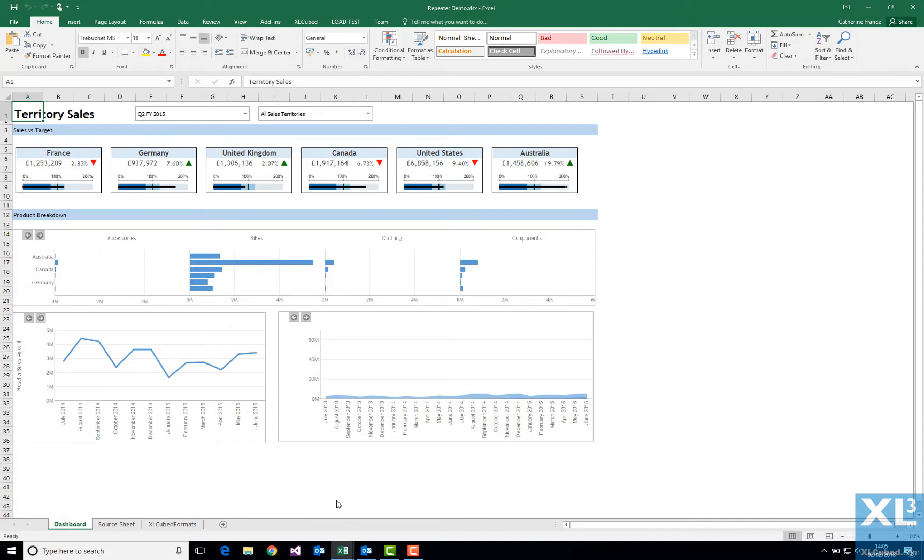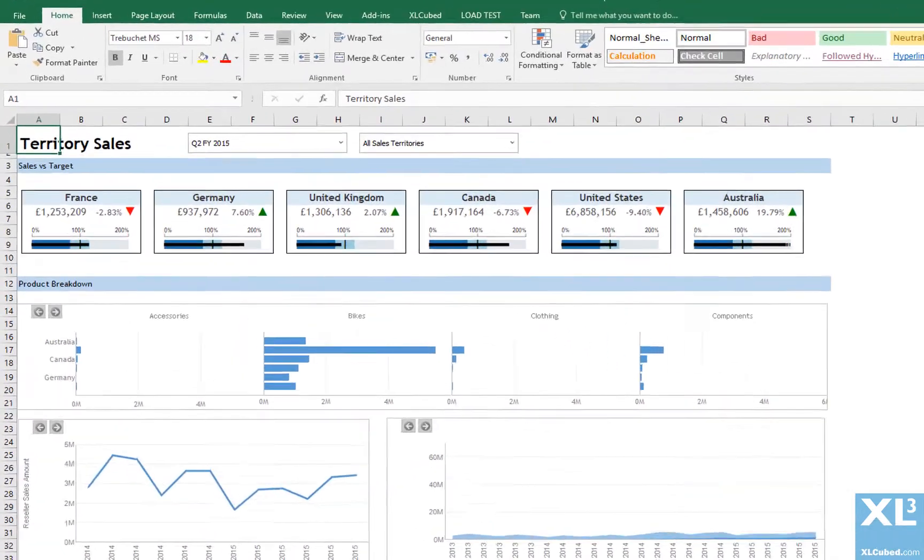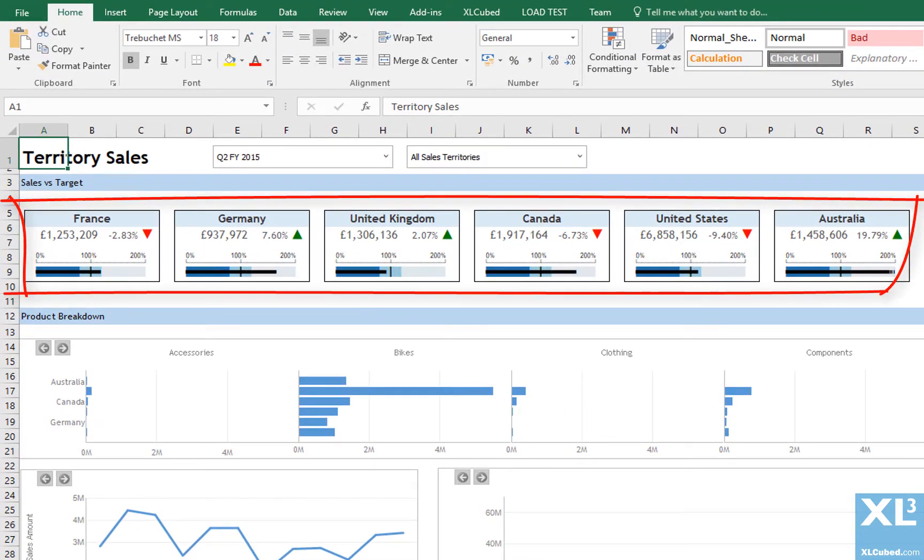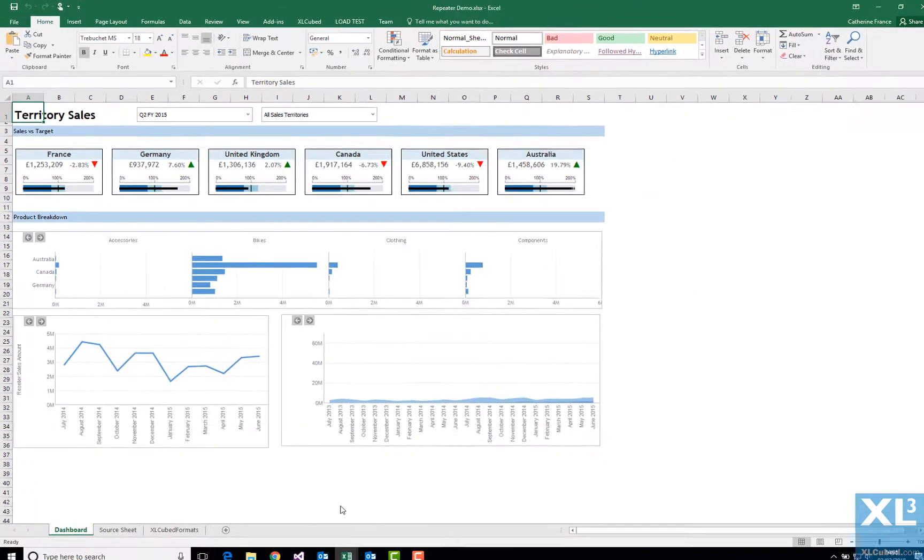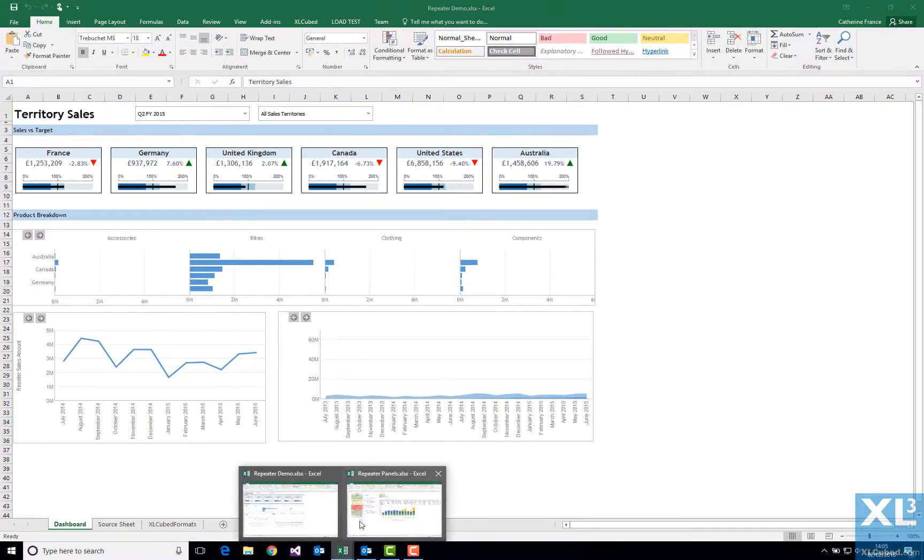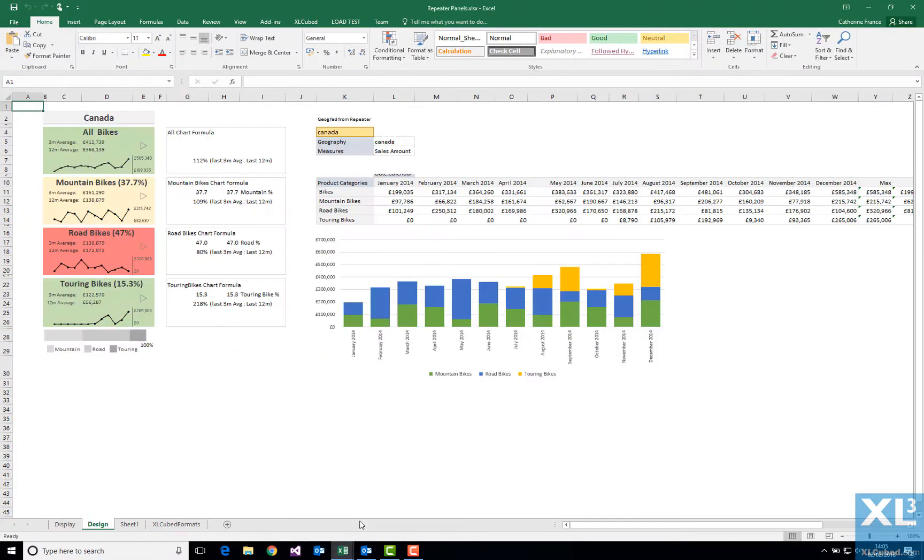Repeaters are a visualization feature introduced in version 9.1. They are effective when you want to repeat a formatted section of a report by one variable, such as geography, without having to recreate the section multiple times manually. Let's see how to set up a repeater with another example.